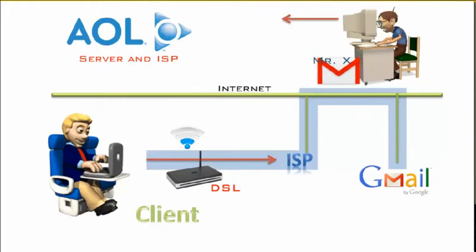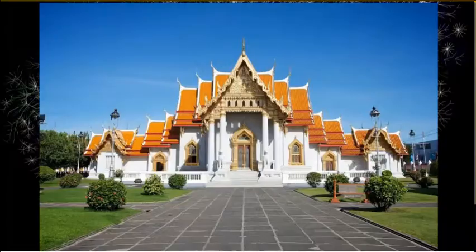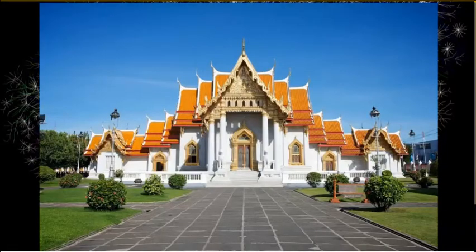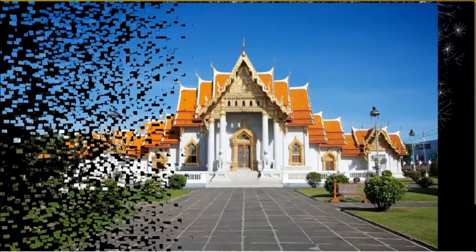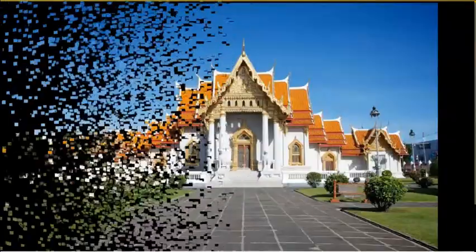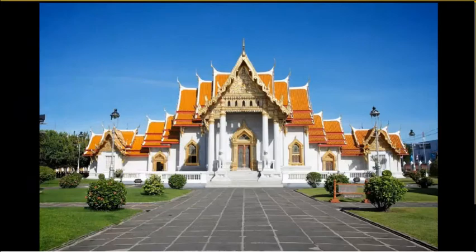Whenever an email, a picture, or web pages travel through the Internet, computers break the information into smaller packets. When information reaches its destination, the packets are reassembled in their original order to make an email, web page, or tweet.